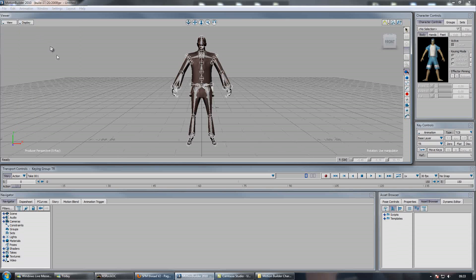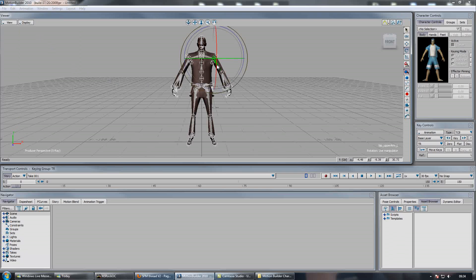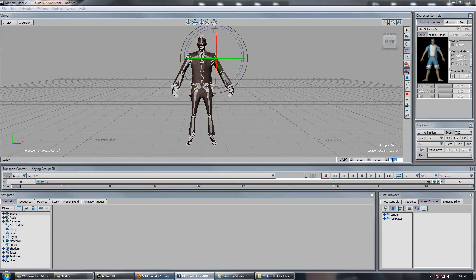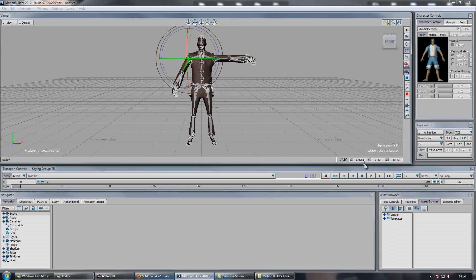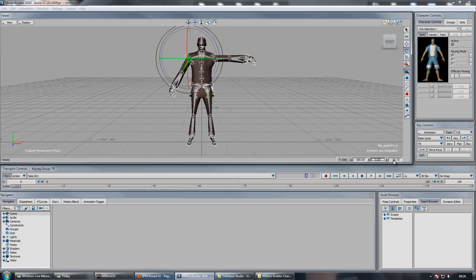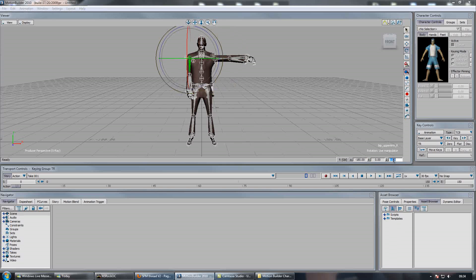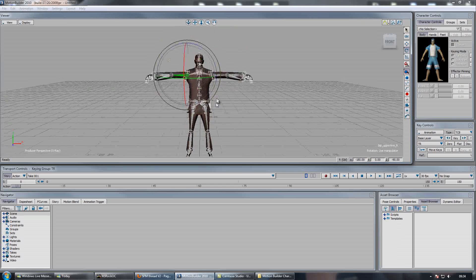And then just copy the settings that I do. So we're going to go up to the left upper arm, activate our Rotation tool. Set the X-Rotation to 0, Y to 0 and Z to 90. Go over to the other arm, set X to 180, Y to 0 and Z to minus 90.